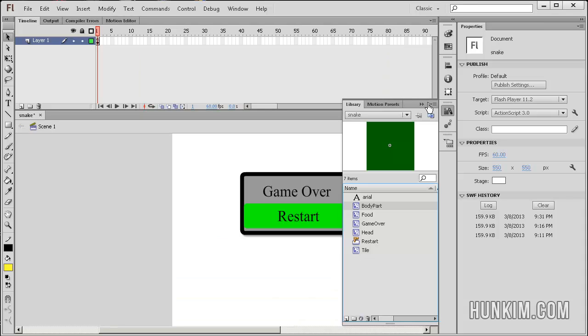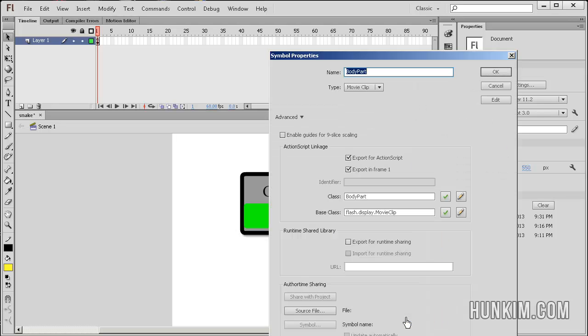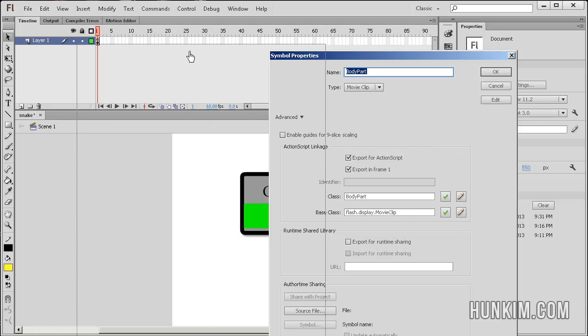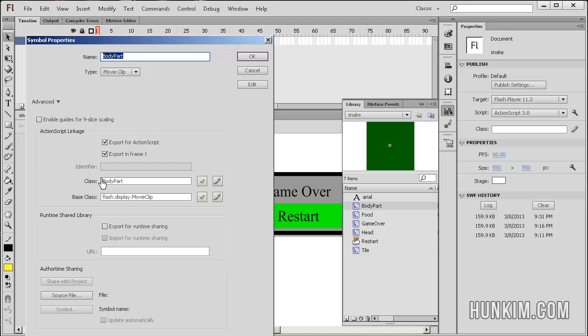Something else to remember is to right click your actual symbols here, like body part for example, and go to properties. Make sure that you export for ActionScript because this body part, this actual square movie clip, is a class. We call it body part, so we're creating our own class. And the class happens to be based off a movie clip.